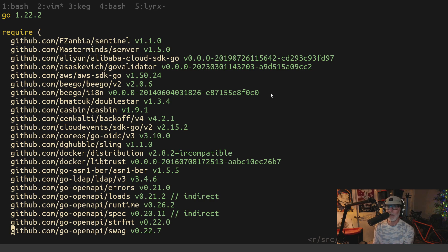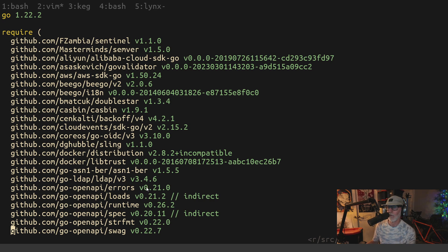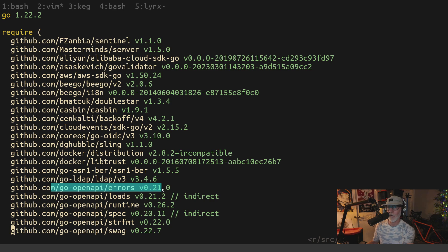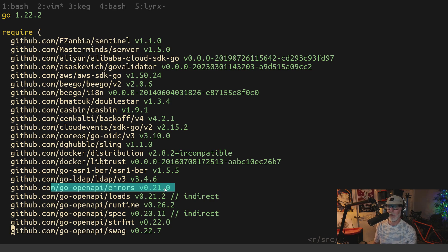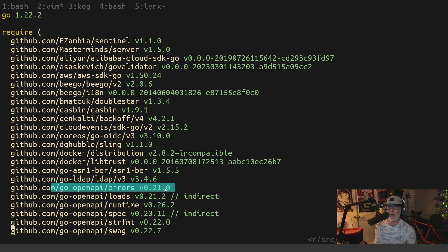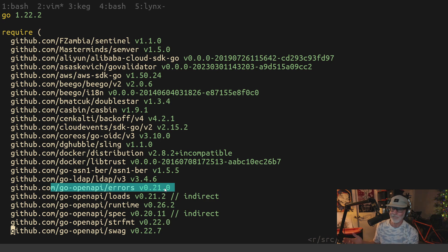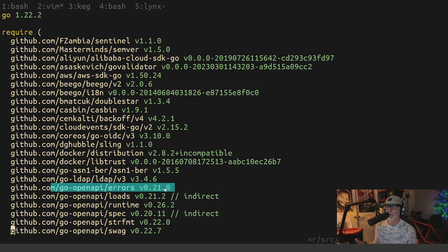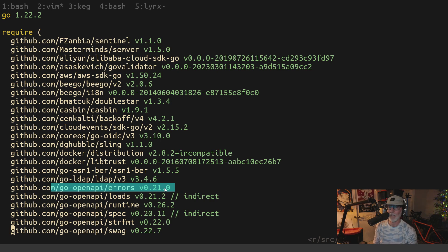But the point is that even when they do, such as in the case of, let's pick on go open API errors. You think open API would care about Semver specification being a project based on setting open API standards. Apparently not. So their Semver is zero, which means they got dot 21 because they reserved the right to be able to change anything they want.